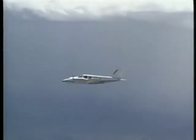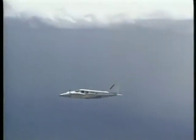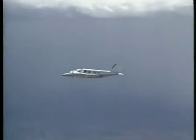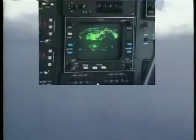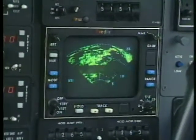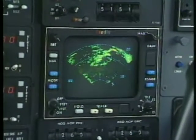Instrument flying in a multi-engine aircraft is basically the same as in a single-engine airplane. The main differences relate to the potential for an engine failure, the higher operating speeds, and the more complex systems installed in these aircraft.